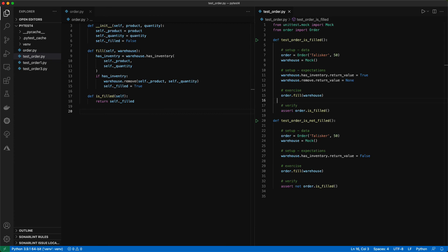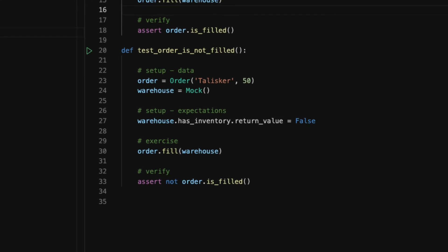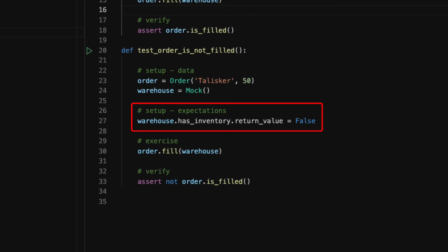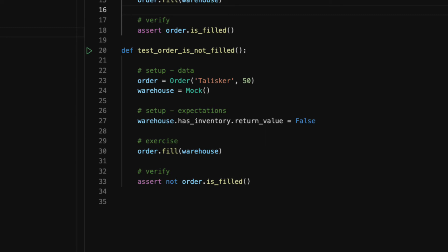We can also add another test case where the warehouse does not have enough inventories. In the second test case, the has_inventory method of the mocked warehouse object returns false, which simulates the inventory has insufficient product, so the order is not filled, and the is_filled method should return false. You can check that the second test also passes.